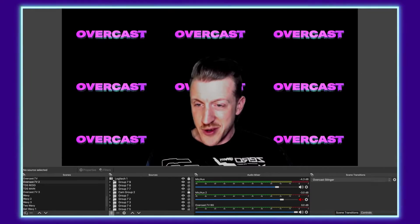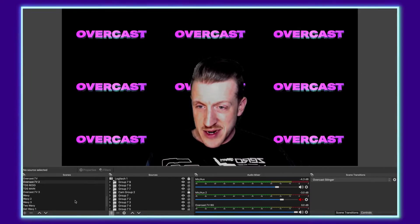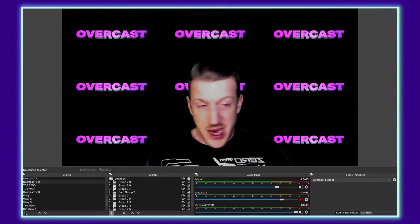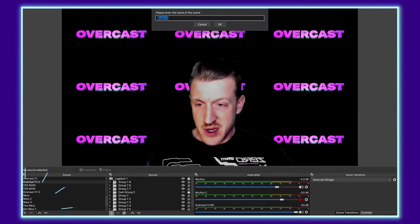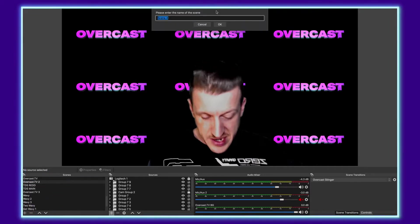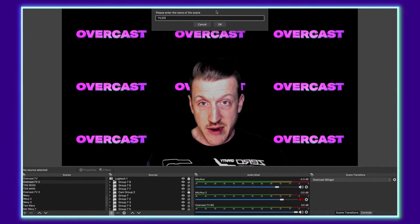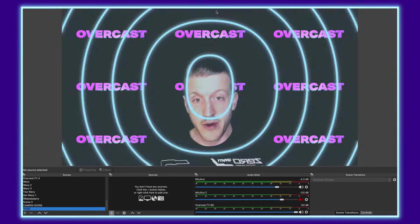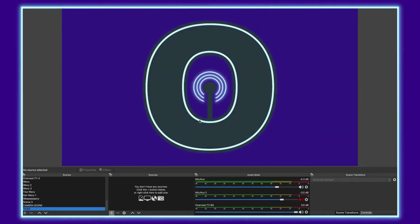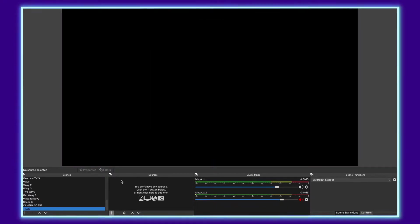First thing you're going to want to do, go down to your scenes in the bottom left corner, click the plus, and add a new scene. We're going to call this one tiled. Tell it OK. And here we are in the new scene.